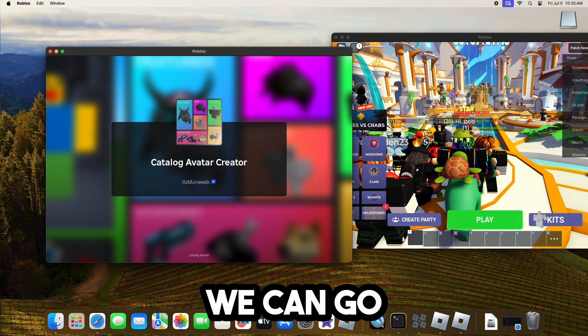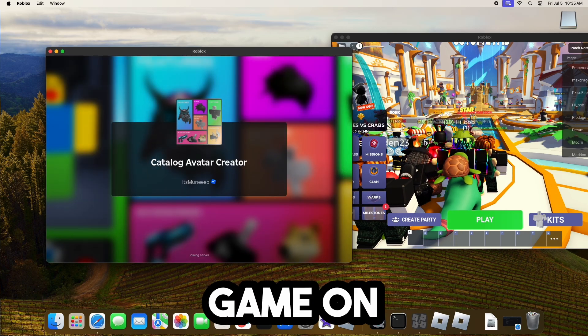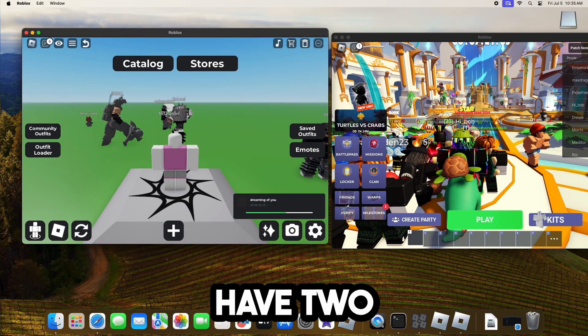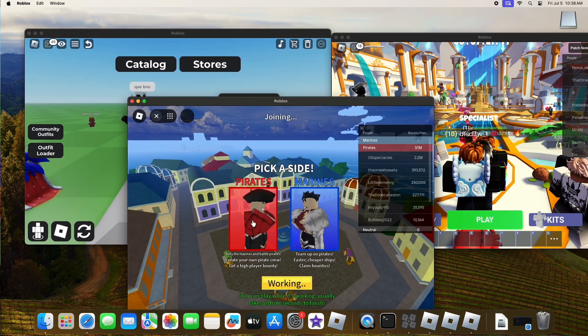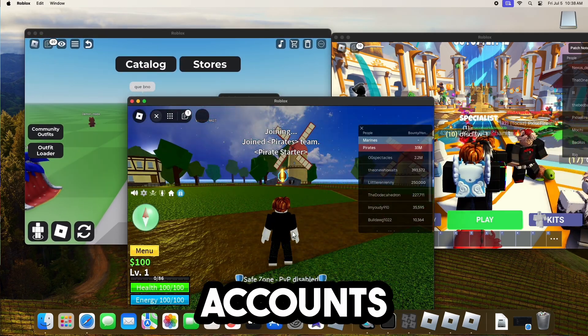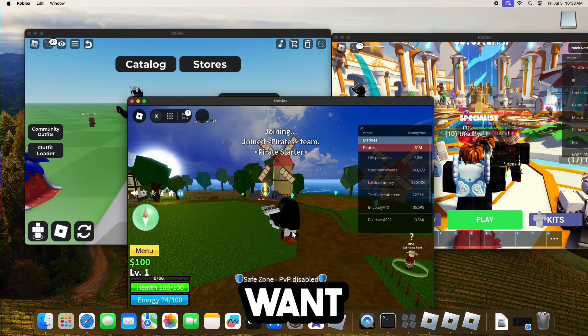Now that we're logged in, we can go ahead and join another game on this account. And as you can see, we have two different accounts running. And as you can see, we can literally run as many accounts as we want.